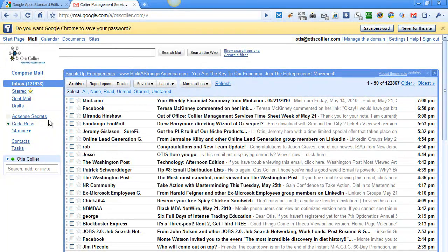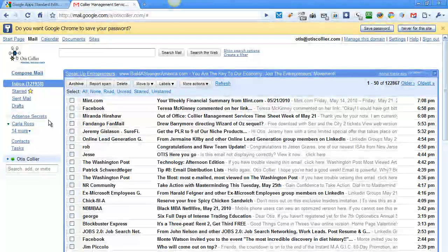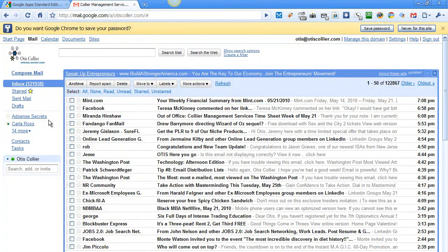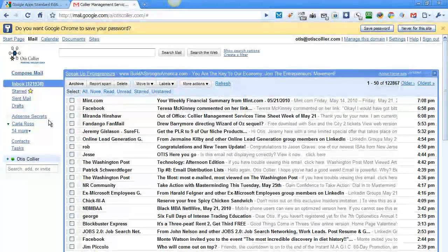There will be a screen in between that will ask you to create your own password. Once you've created your own password, it's going to log you into your mail.